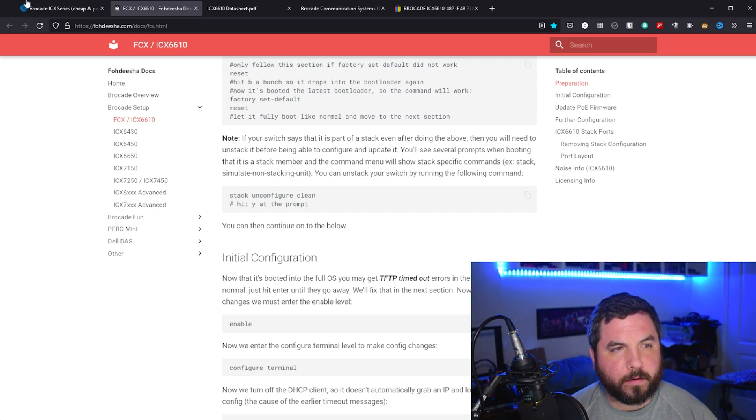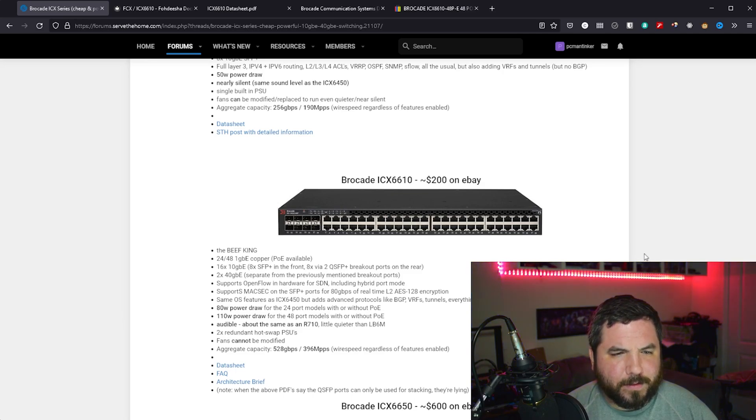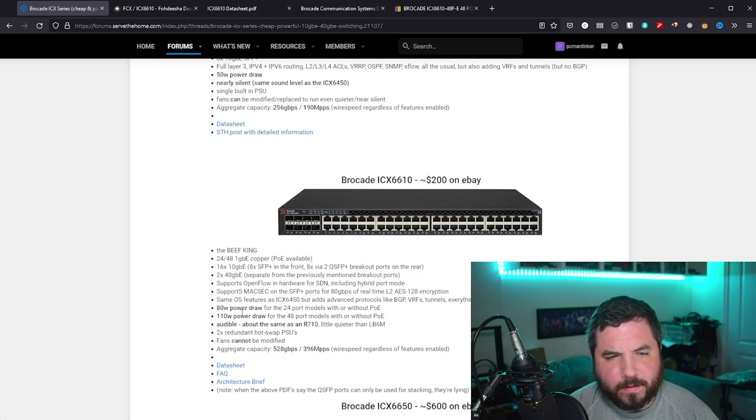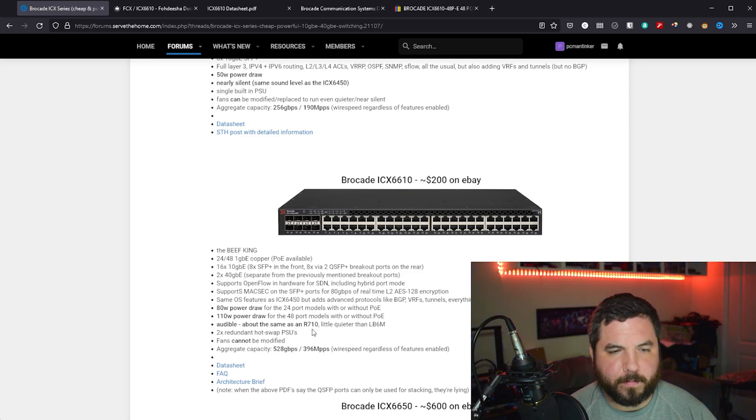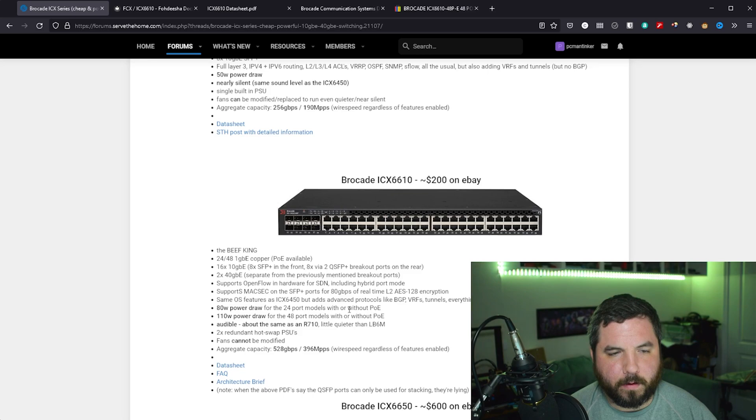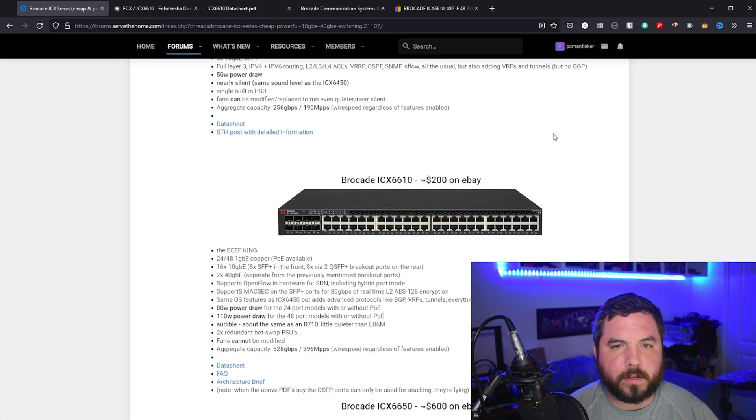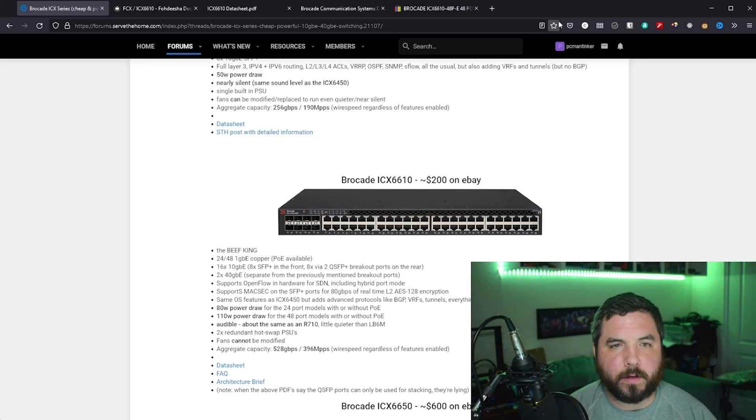Back here on the serve-the-home thread, I think that it was like 110 watts, not too bad. It's about the same as an R710, not very loud at all. And I actually took some footage of myself in the garage, which I'll be putting in towards the end of this video.